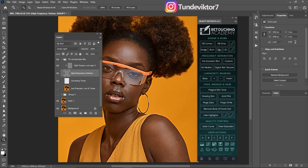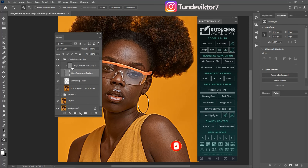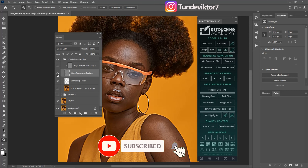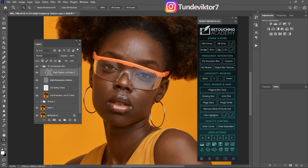The high frequency texture consists of the textures on the skin. If you hide the low frequency, you can see we have only the textures on the image. The reason why there are two high frequency texture layers is because the layer was duplicated — the bottom one is Linear Light blending mode, while the one above is Normal blending mode. These two layers are the same, so if you hide the first one, the second one automatically hides.